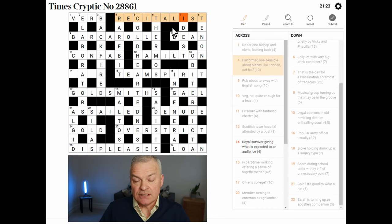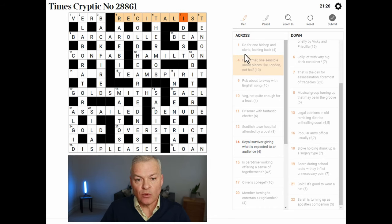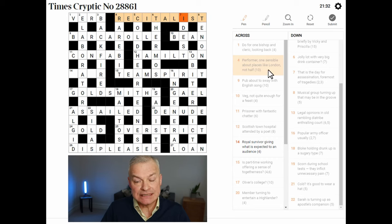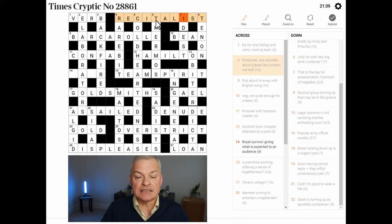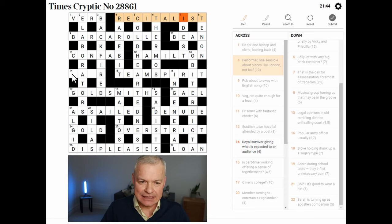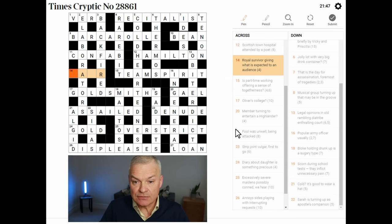A recitalist is one who recites or performs. One sensible is a REALIST. About places like London — well, London is a city, so places like London are CITIES. Not half — cities without its second half is CIT. So CIT in REALIST gives RECITALIST. Now one clue to go, 21 minutes down.